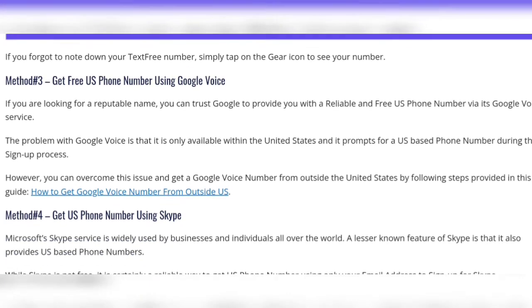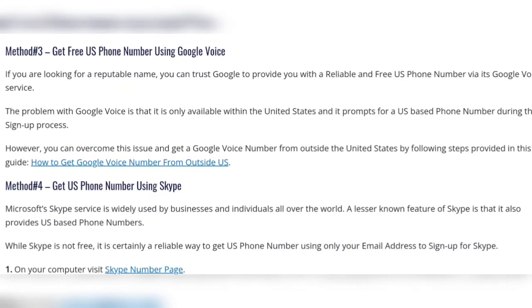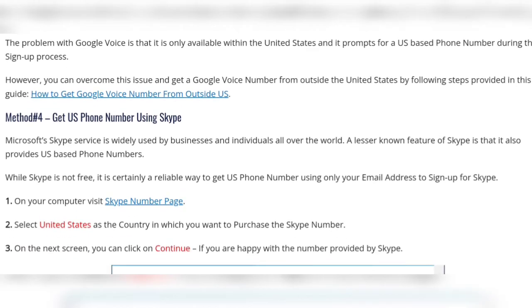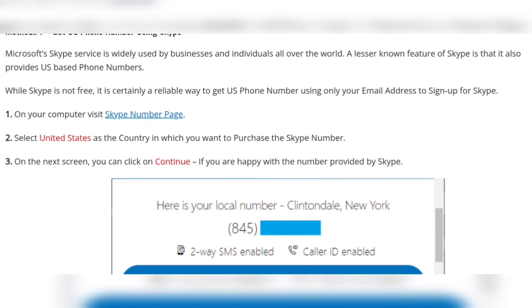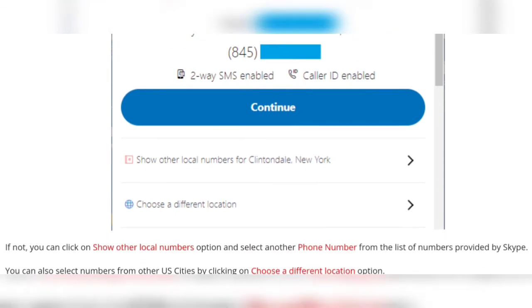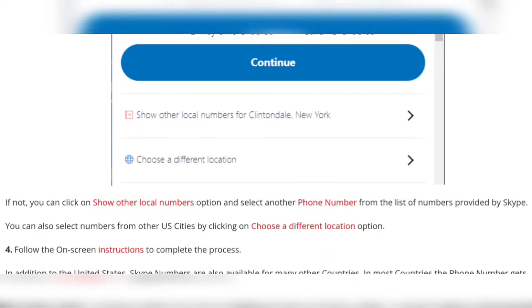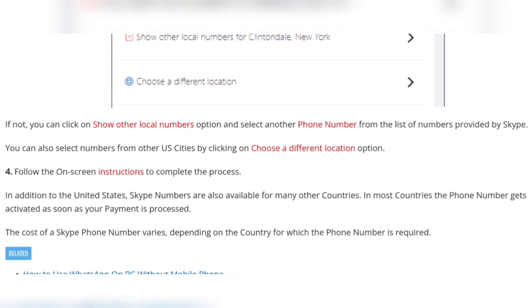Method four: get your US number using Skype. Microsoft's Skype service is widely used by businesses and individuals all over the world. While Skype is not free, it is certainly a reliable option. On your computer, visit the Skype number page, select United States as the country in which you want to purchase the Skype number. On the next screen, click continue if you are happy with the number provided by Skype, then follow the on-screen instructions to complete the process.